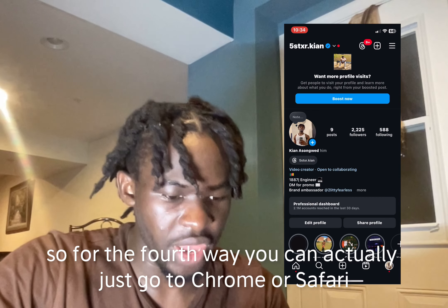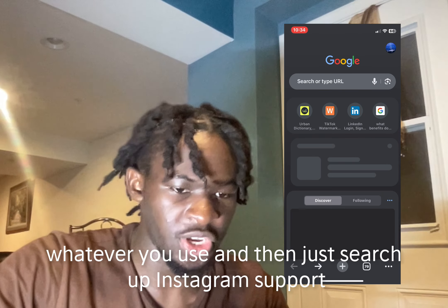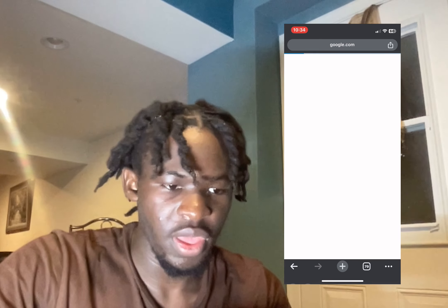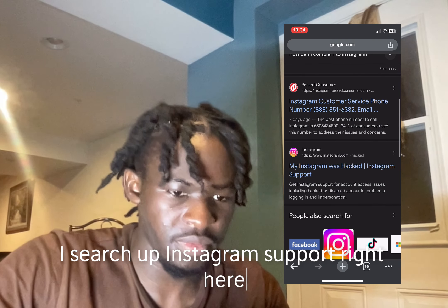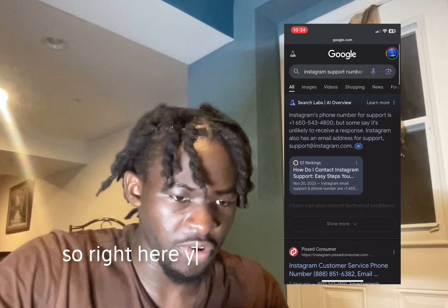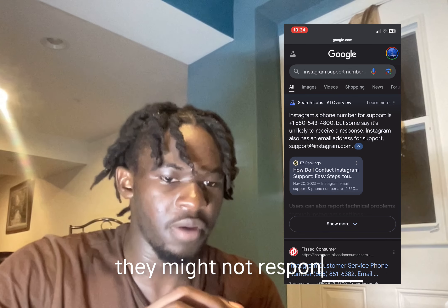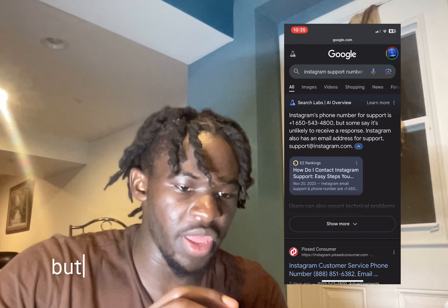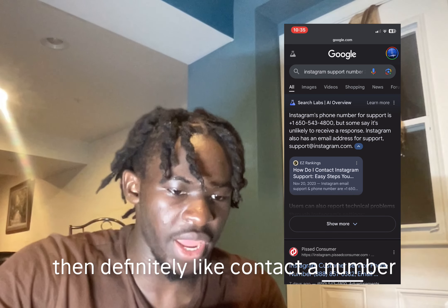For the third way, you can go to Chrome or Safari or whatever you use and search up 'Instagram support.' This isn't really guaranteed, but when you search 'Instagram support number,' a number and an Instagram support email pop up. They might not respond, but you can still try it. It's about 50/50 — they might not respond, but if you're really desperate to get an answer to your problem, definitely contact the number and email you see there.